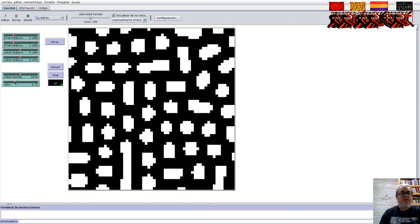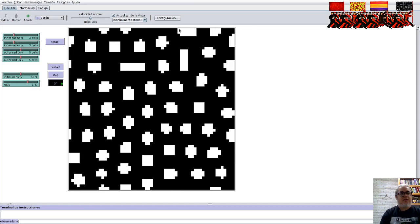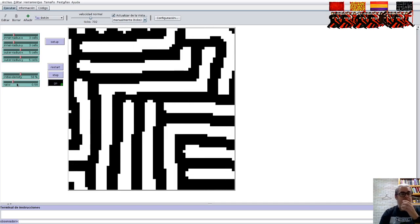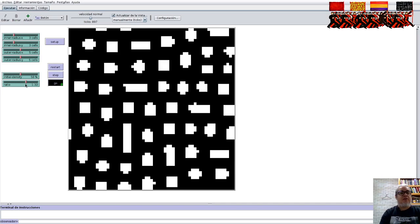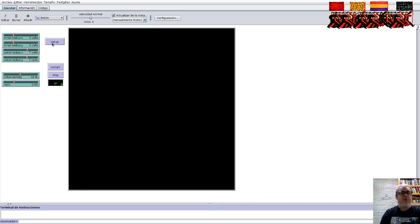Si vamos cambiando esta tasa, los patrones que son líneas a lo largo del espacio se convierten en motas. Y podemos recuperar las líneas disminuyendo la razón, obteniendo otro tipo de patrones. Si otra vez aumentamos la diferencia entre los radios de la geometría, pues lo vamos a acabar homogeneizando hacia un lado o hacia otro. Les dejo el código para que lo revisen.